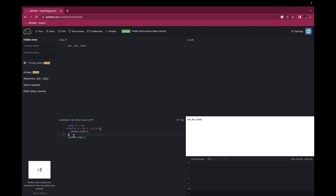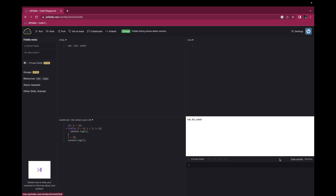Now there is a difference between const and let: with let you can change the value, but you can't change the value of const. For example, here I am declaring the variable i with let and changing the value of i to 20. Clearing the console — if you can see here we have the value 20.